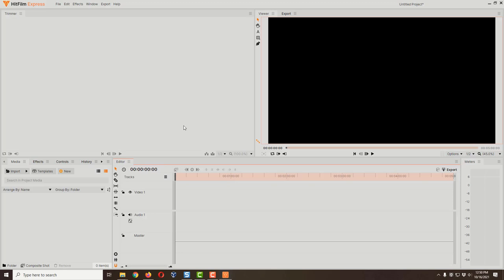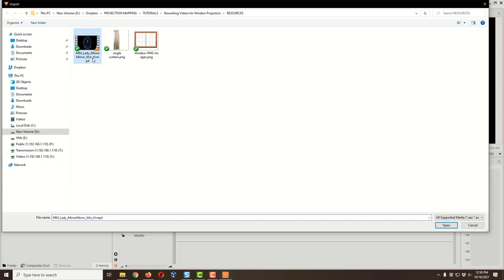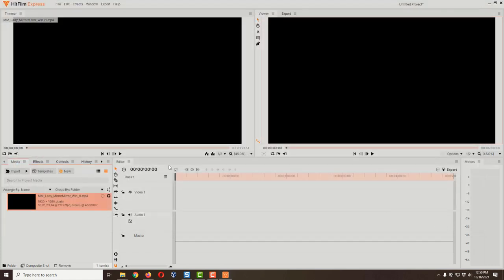Make sure you're on the Media tab and click the Import button. I've got a few items we'll use later on, but for right now we just want our main video. This is from AtmosFX — it's one of their haunted mansion or scary manor videos. I'm going to click on it and click Open, and it's going to bring it in.